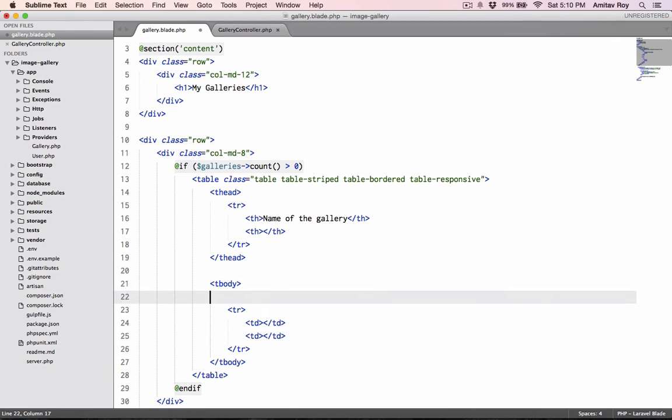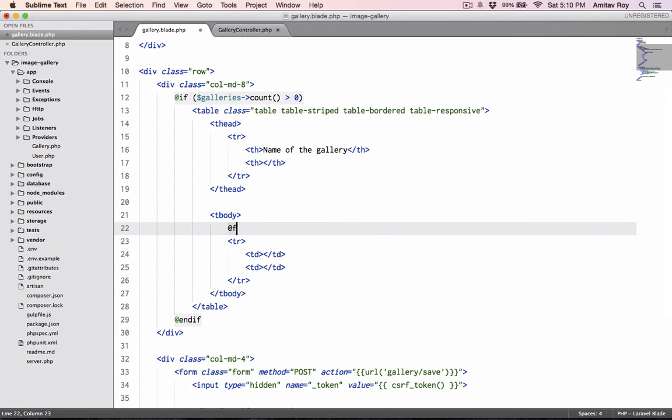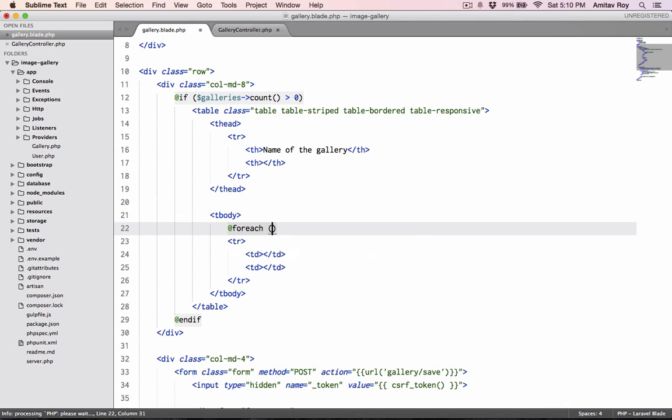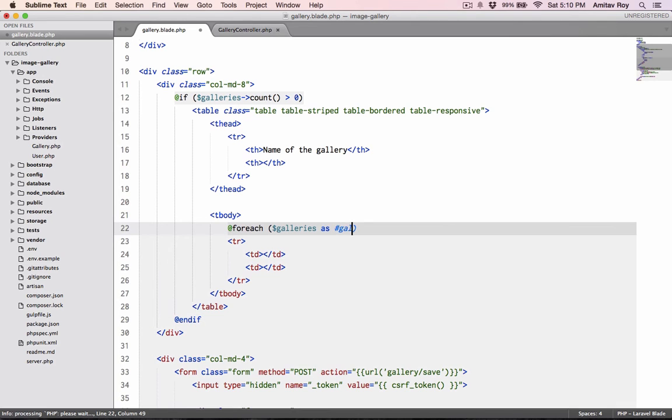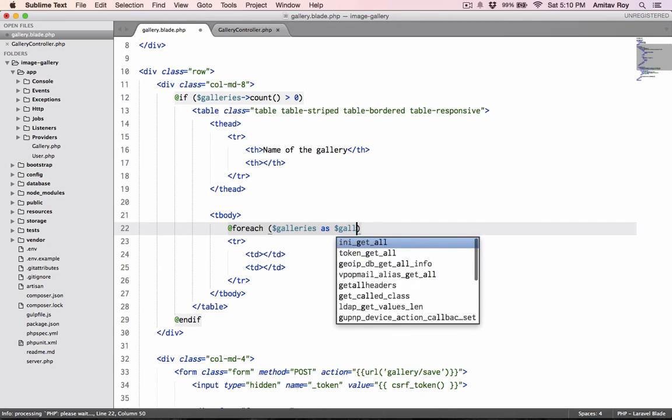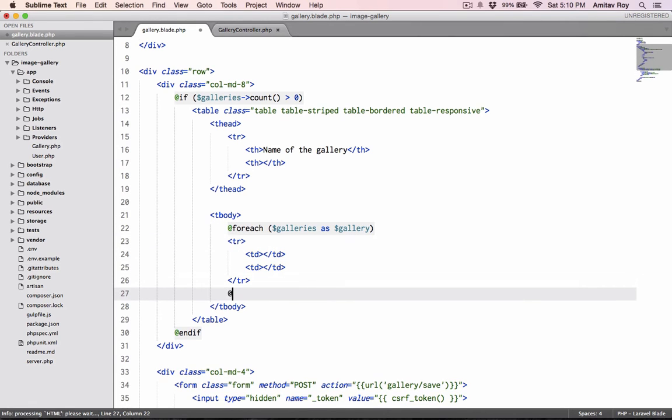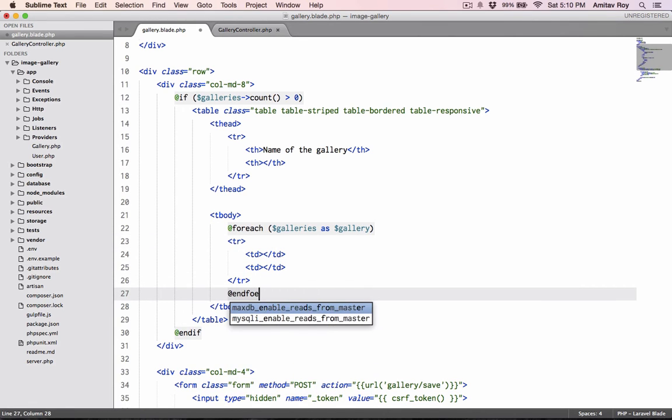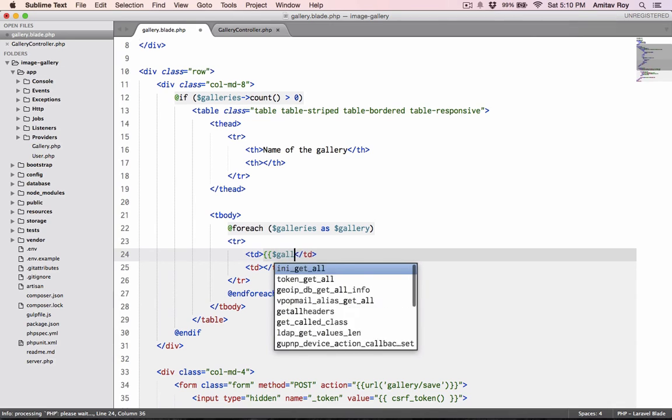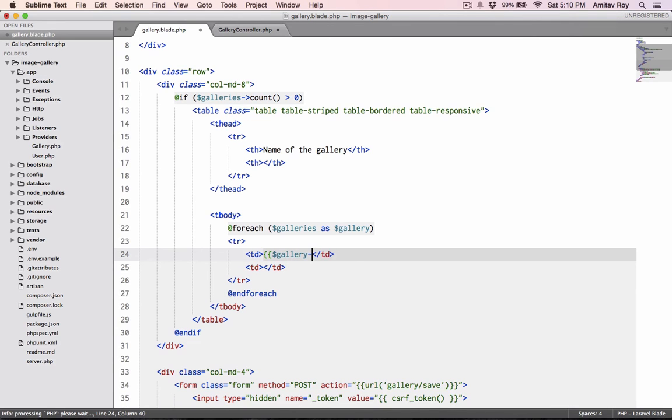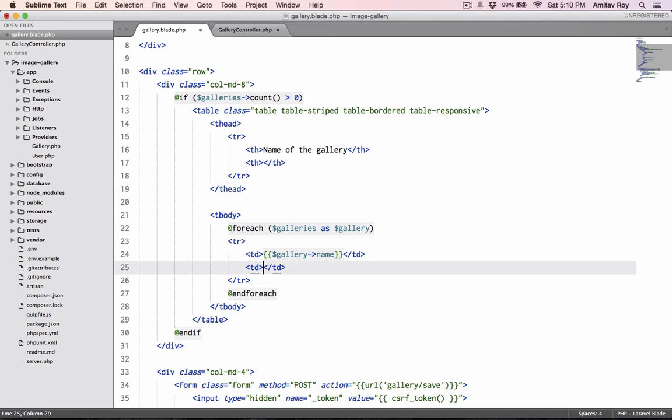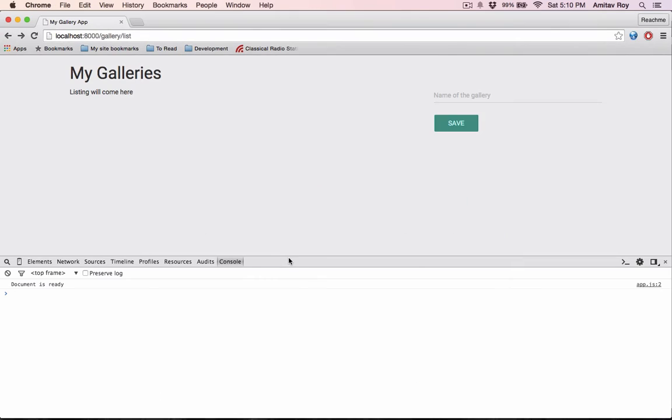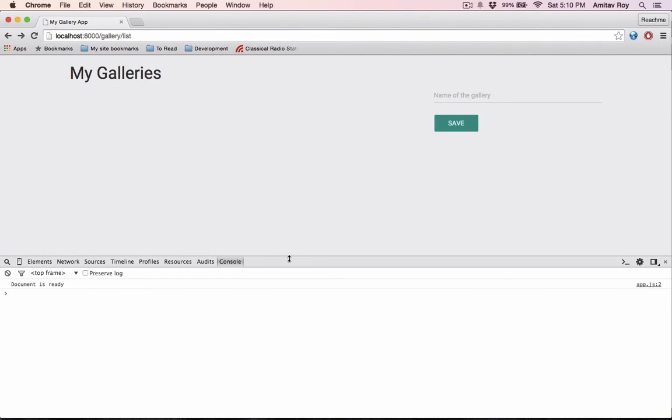I'll have a loop here which is @foreach. I'm getting the gallery object, so this will come as gallery->name. For now let's type view.